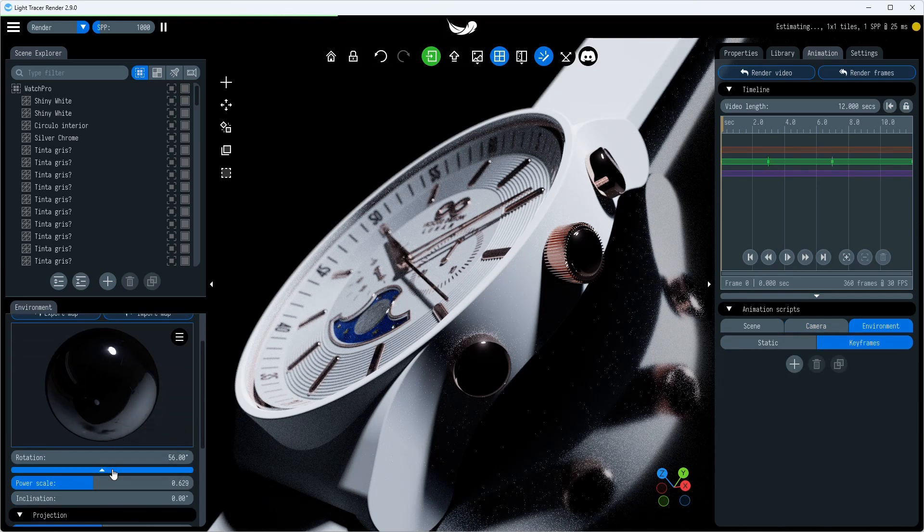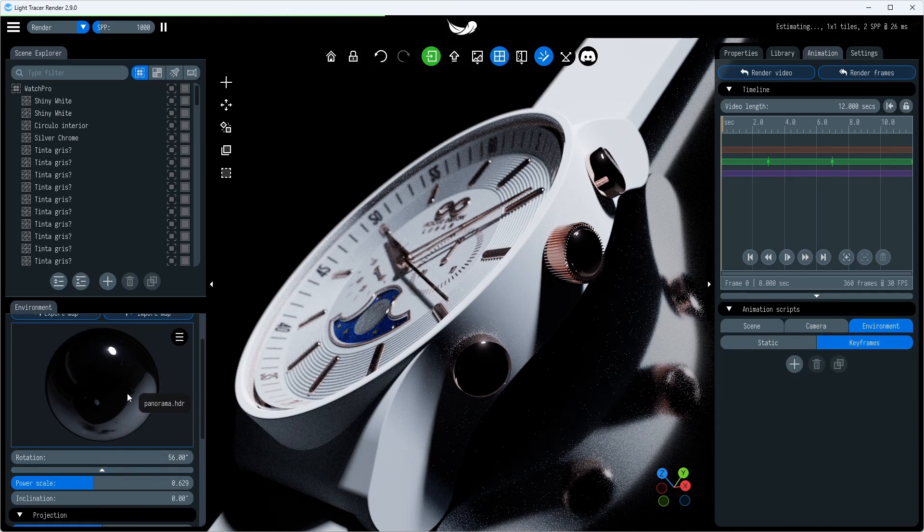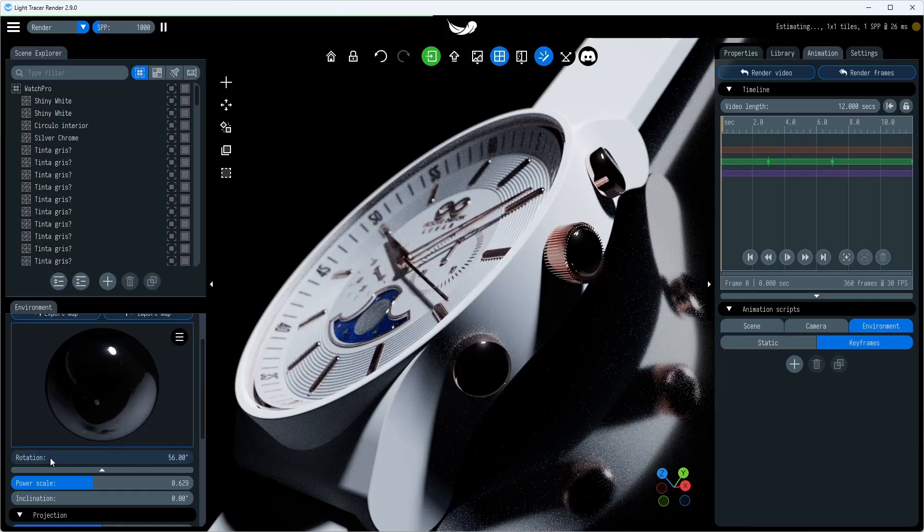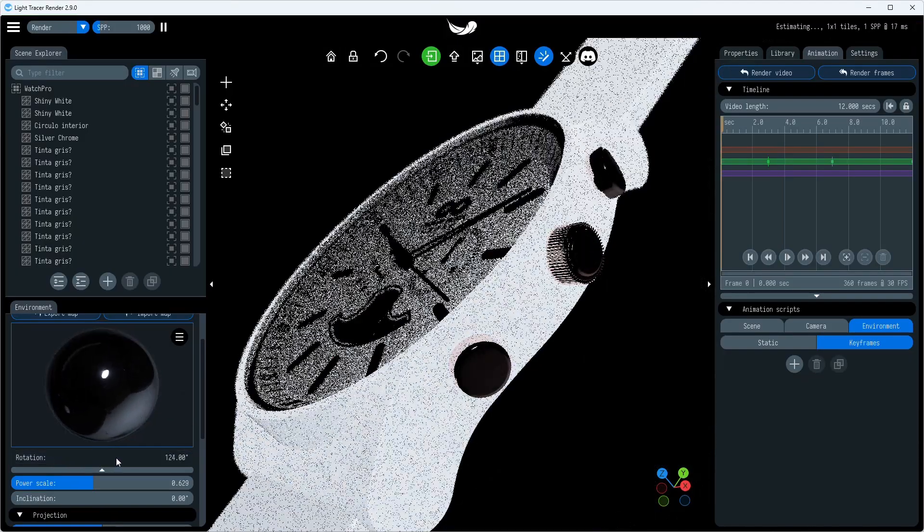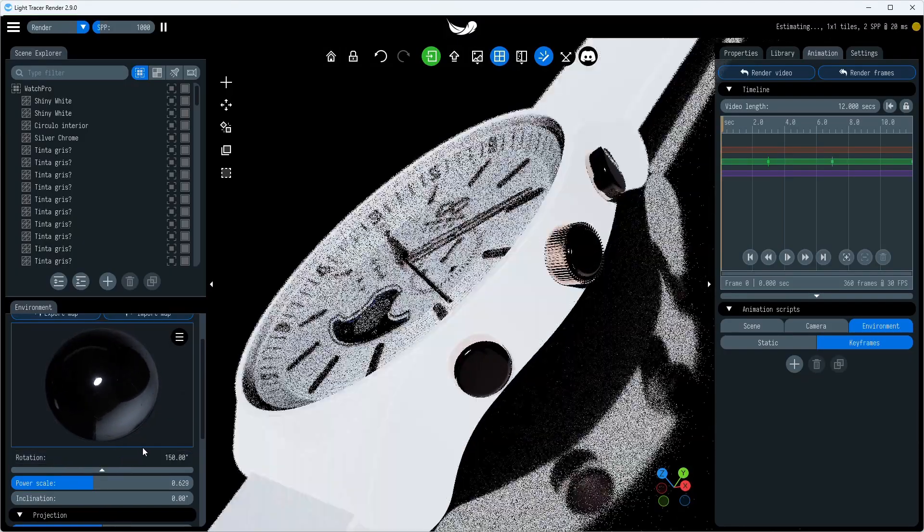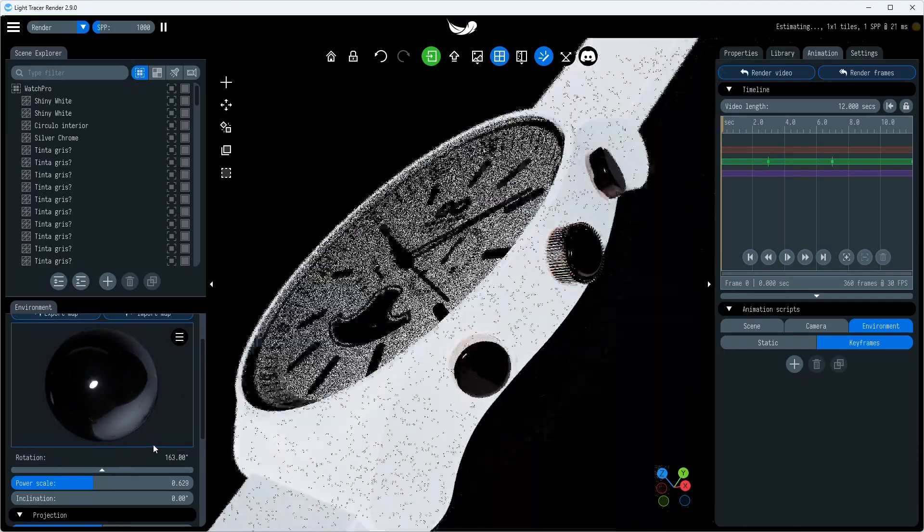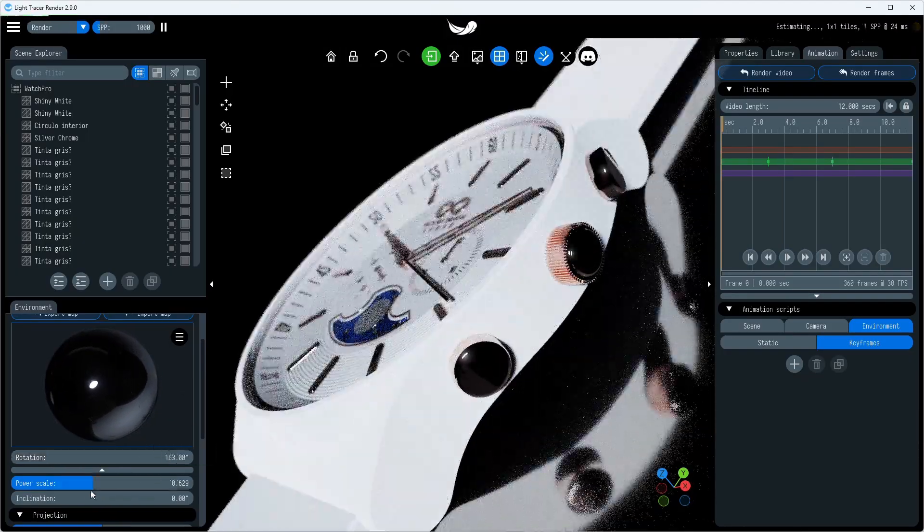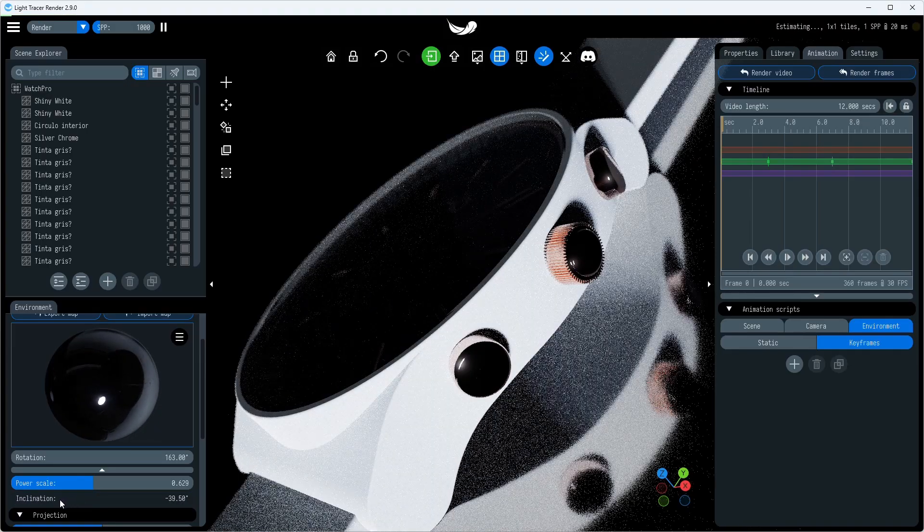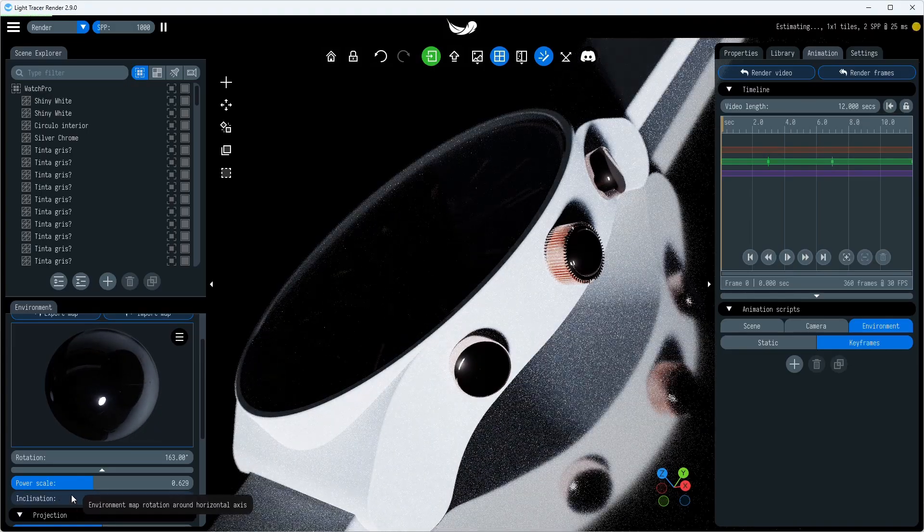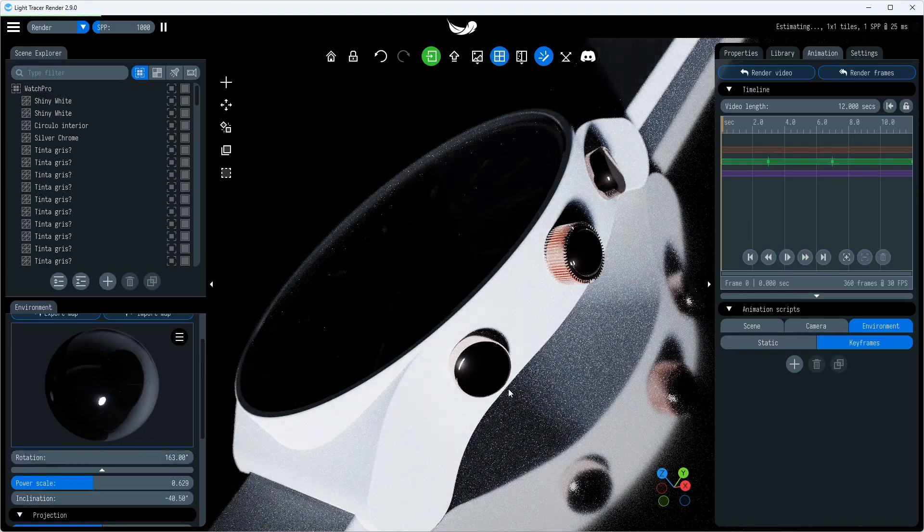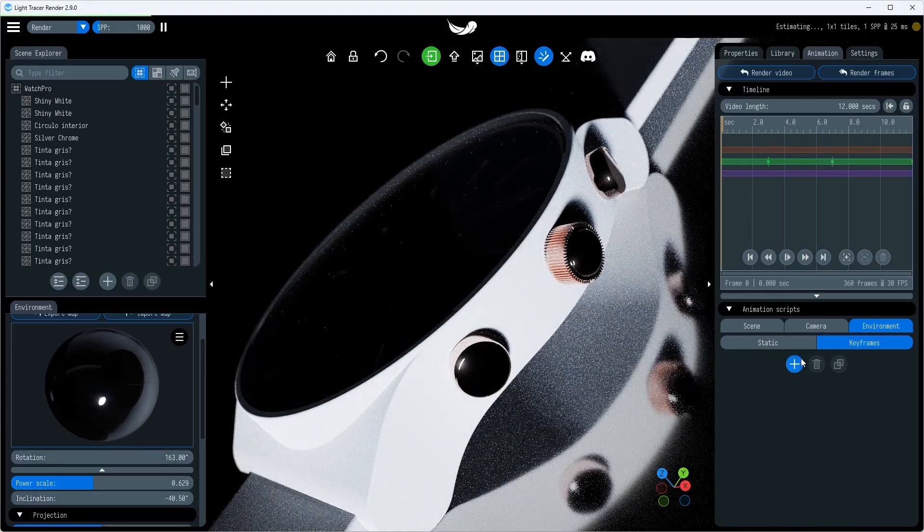And here, everything is done the same way as with the camera. We need to add keyframes that represent key states of the environment. These keyframes store the orientation of the environment, its brightness, the position of the sun, atmospheric parameters, et cetera.